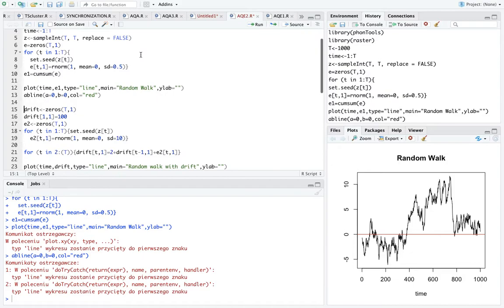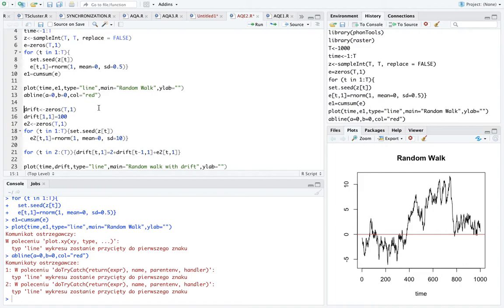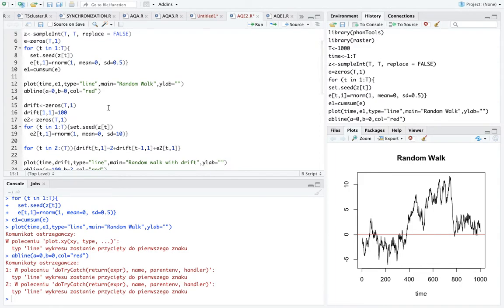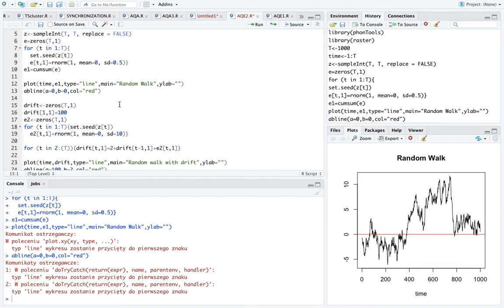Because of course random walk is not very useful in economics, but once we add a drift - so this is what I'm doing here, I'm adding a vector of constants. And look, basically in our case we are moving every time by two units, so our alpha is two.